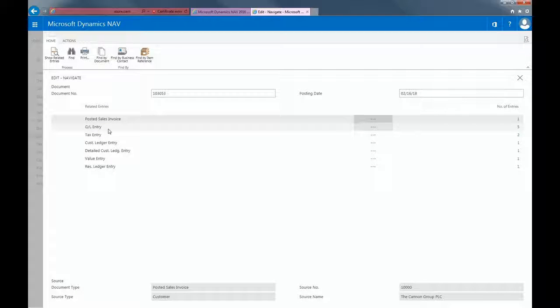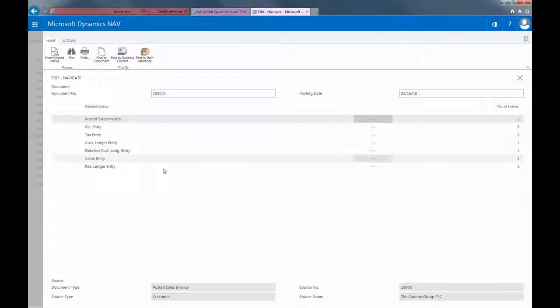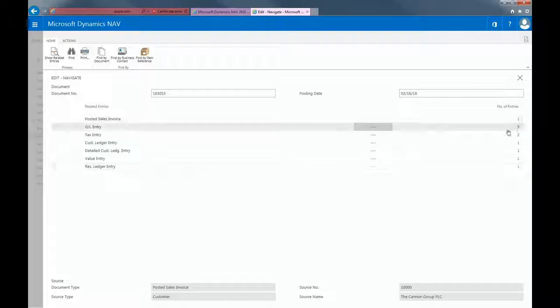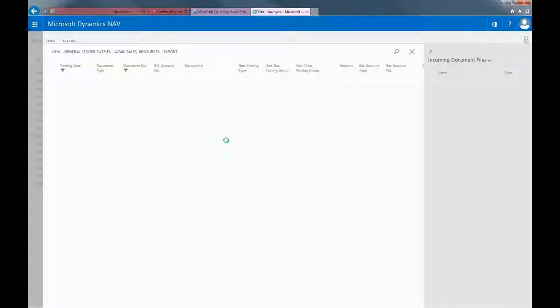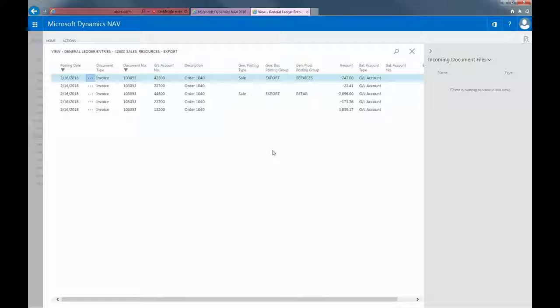I can see my GL entry, my tax entry, customer ledger entry, detailed customer ledger entry, and so on. I'm also able to drill down and see what GL and Posting Groups have been affected.